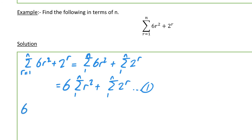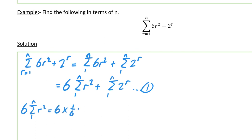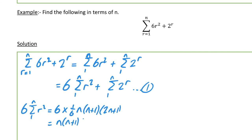For the first part: 6 times sigma of r² from r=1 to n. Using the standard result, that's 6 times (1/6)·n(n+1)(2n+1), which simplifies to n(n+1)(2n+1).